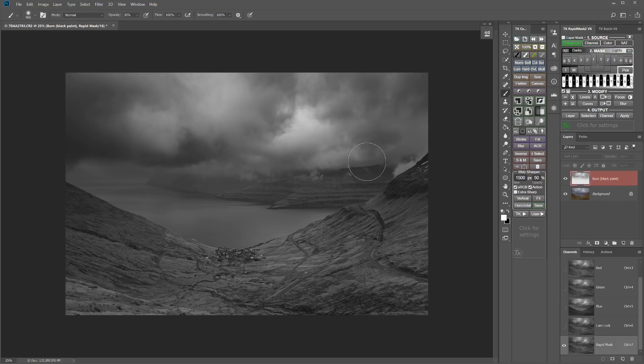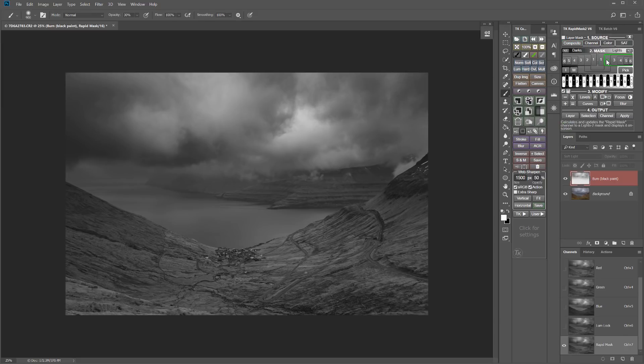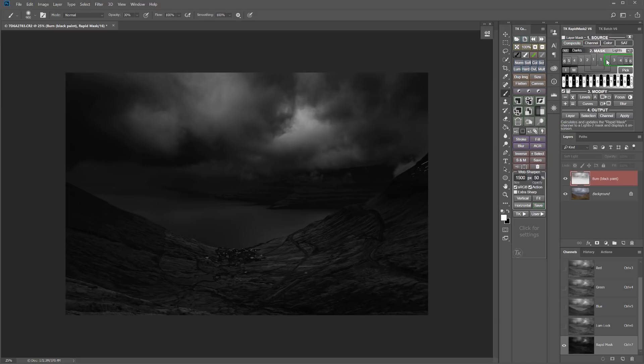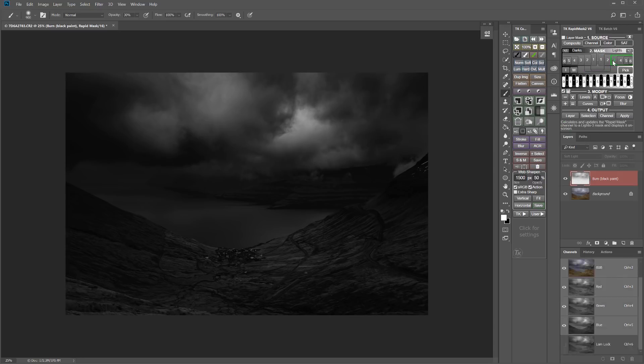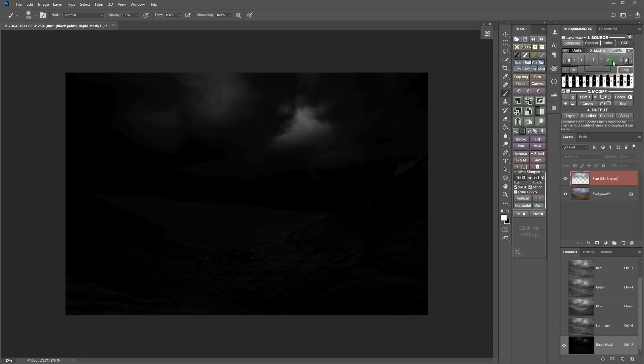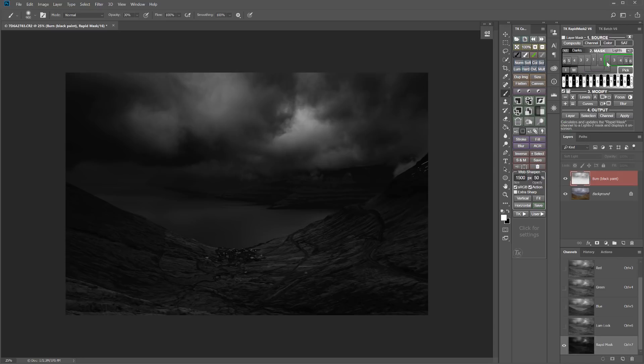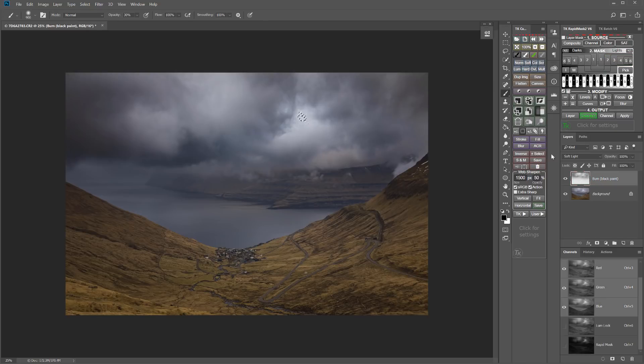So that's a lights one. And again, I think this is going to allow it to bleed a little too far into the darker parts. So let me look at a lights two. And I think that's the one. Lights three, probably going to be a little too restrictive. So lights two, I'll load that as a selection.